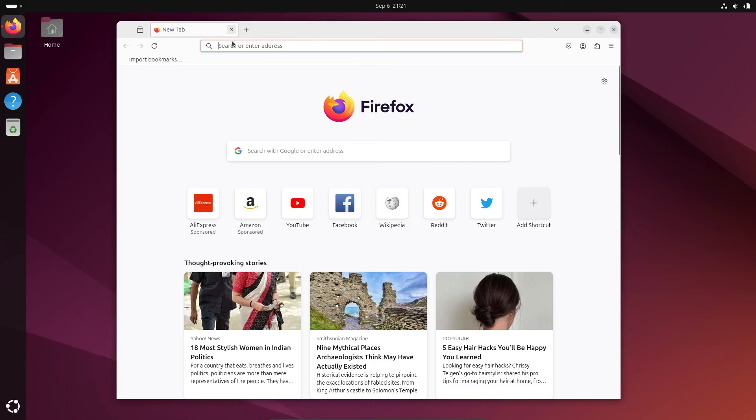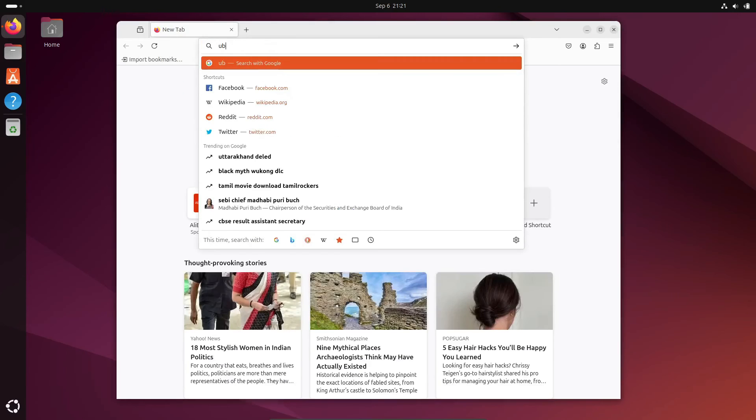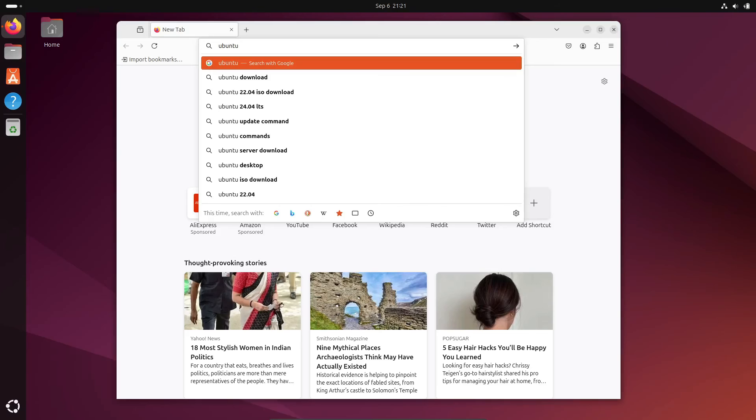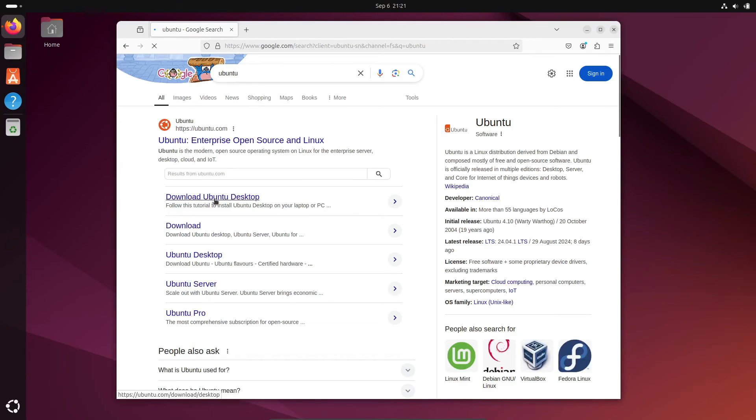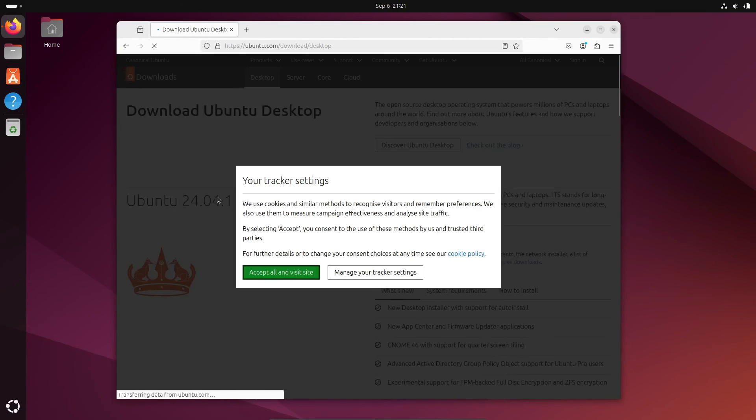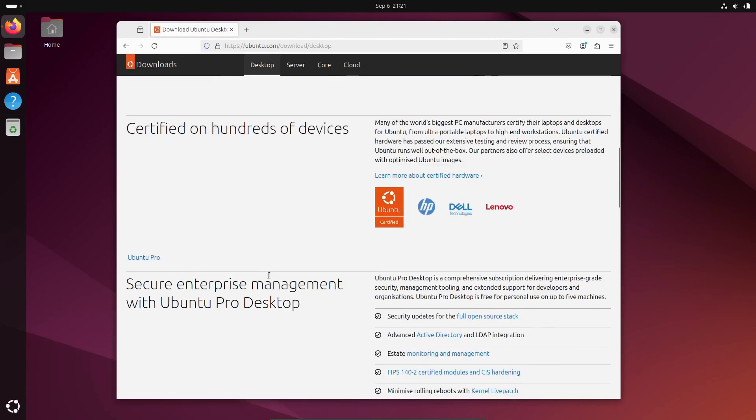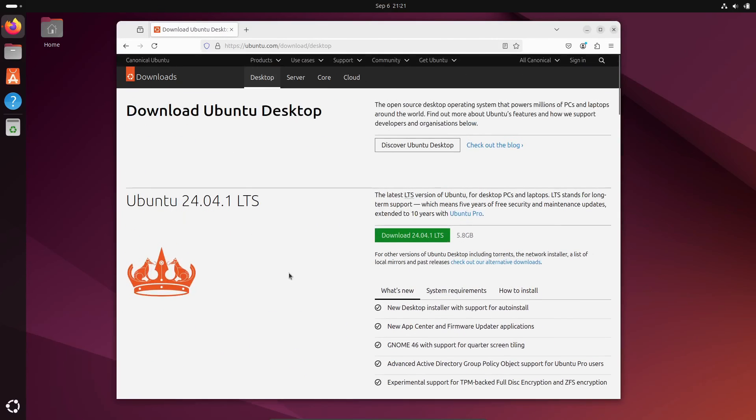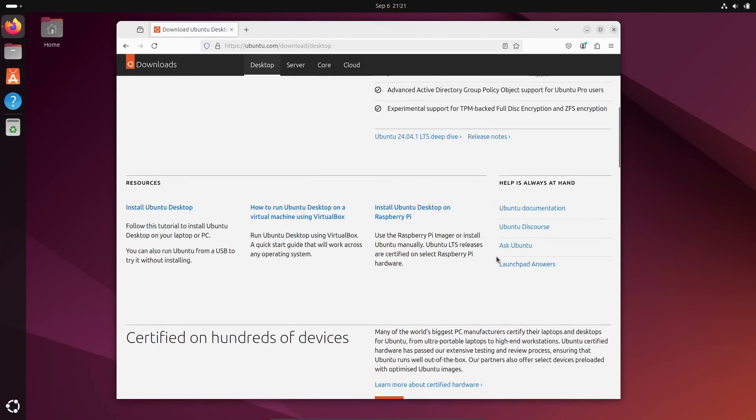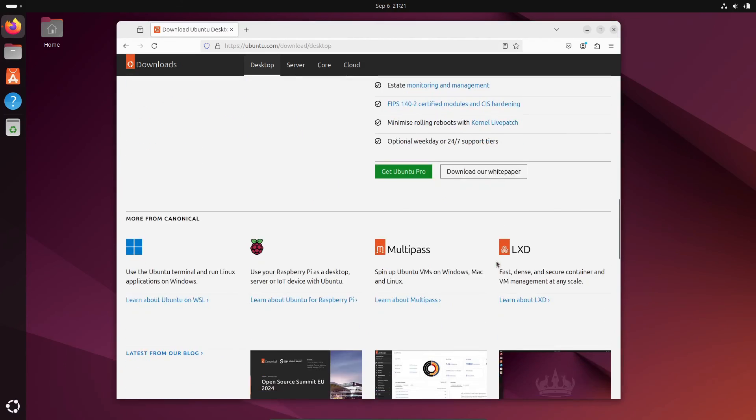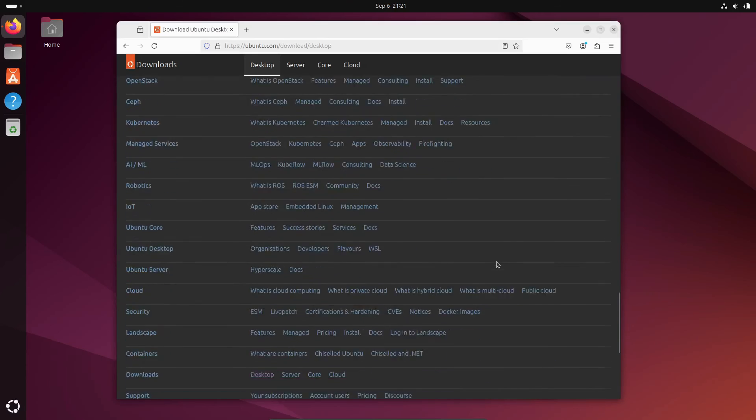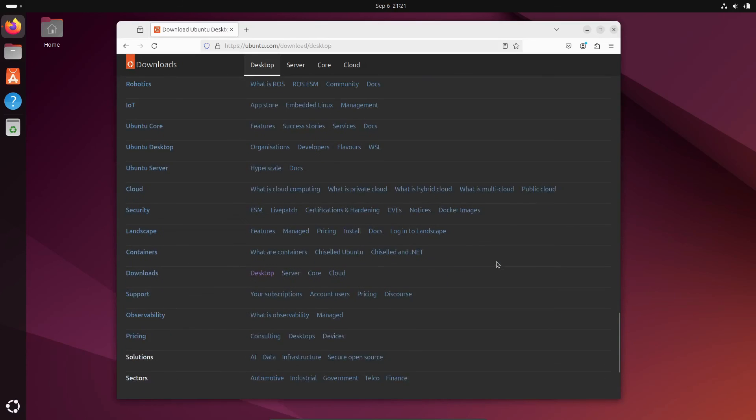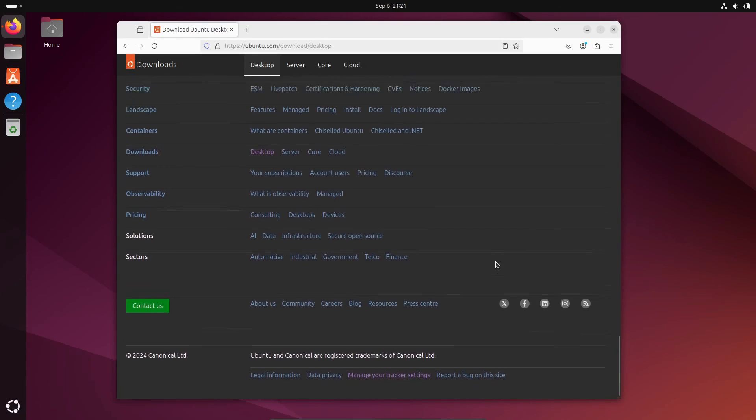So yeah, that's the current state of upgrades to Ubuntu 24.04 LTS. If you're thinking about upgrading, just be patient for now and keep an eye out for when Canonical fixes these bugs. And remember, always back up your data and have a recovery plan in place before upgrading. If you found this update helpful, be sure to like the video and subscribe to the channel for more Linux news and tips. Thanks for watching, and I'll see you in the next one.